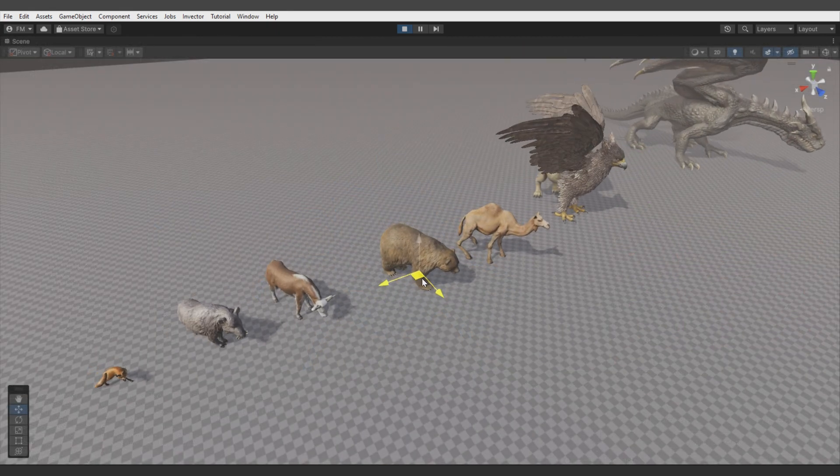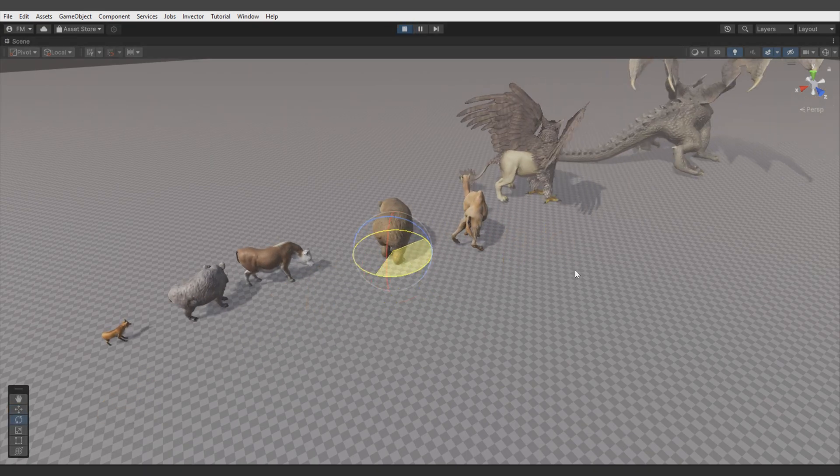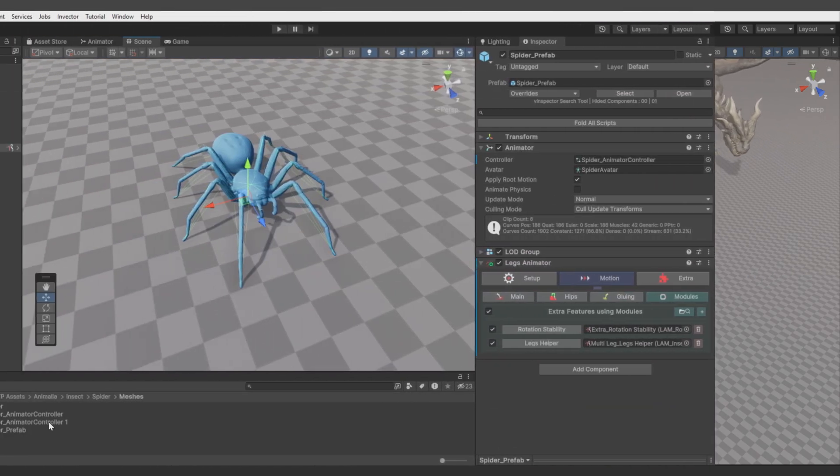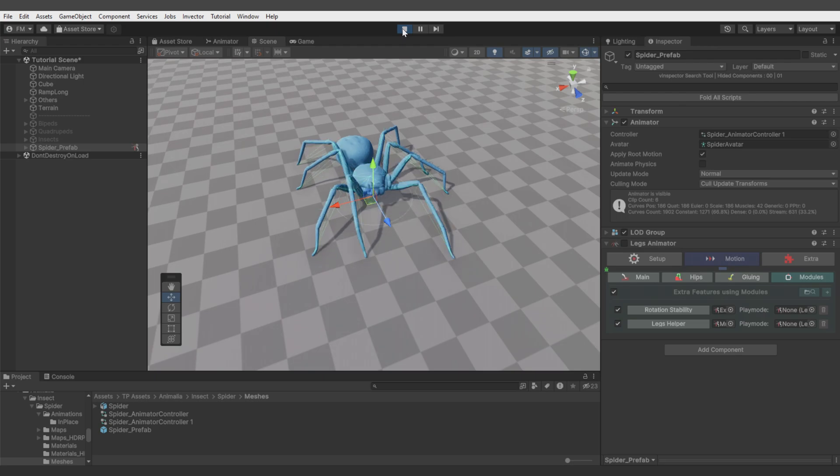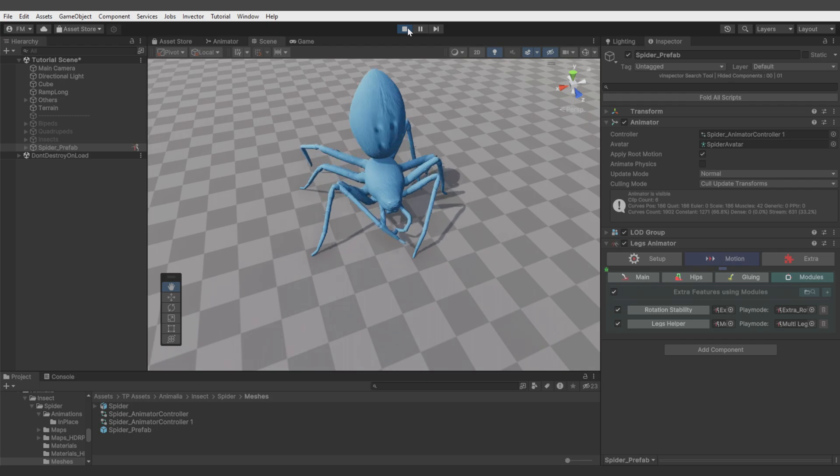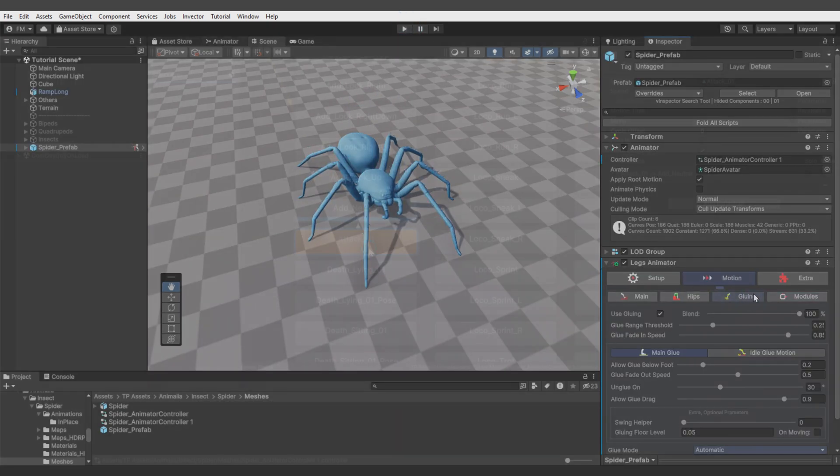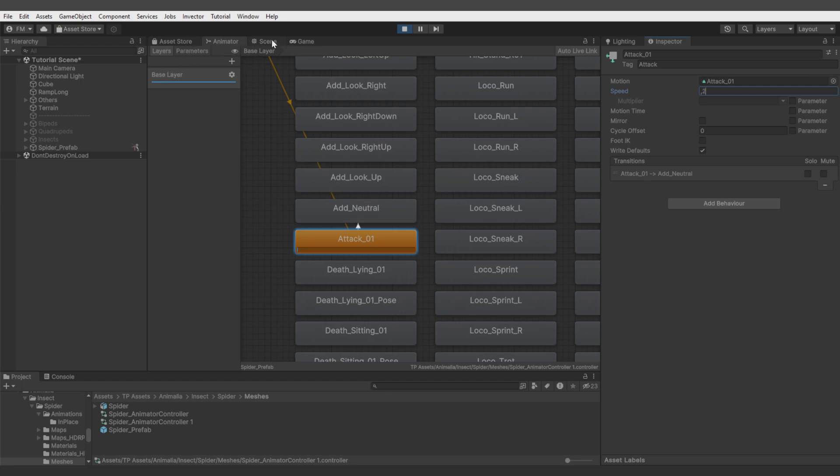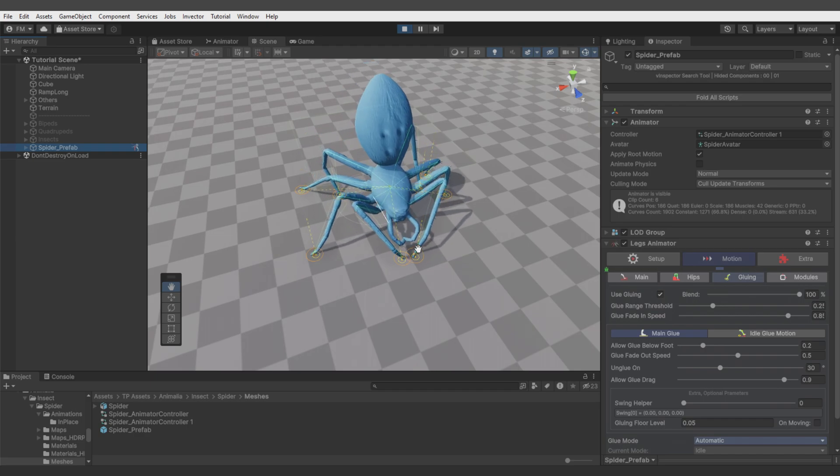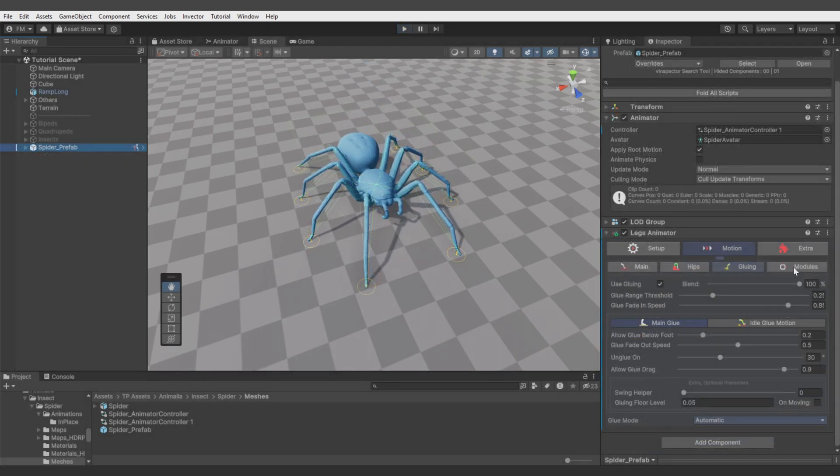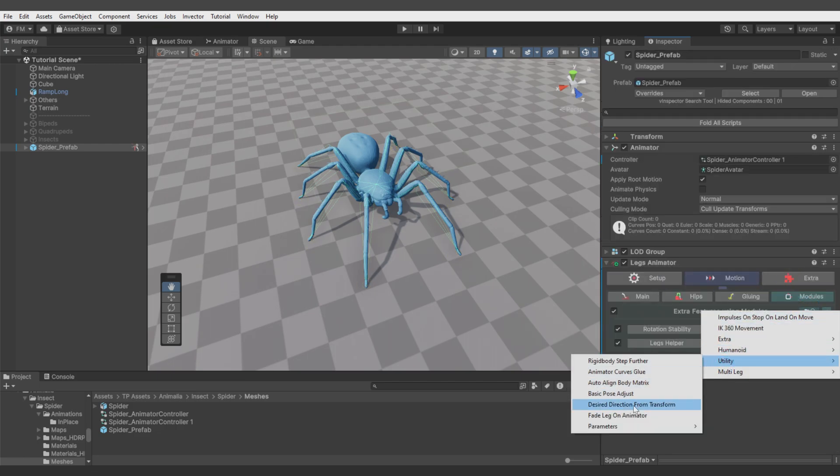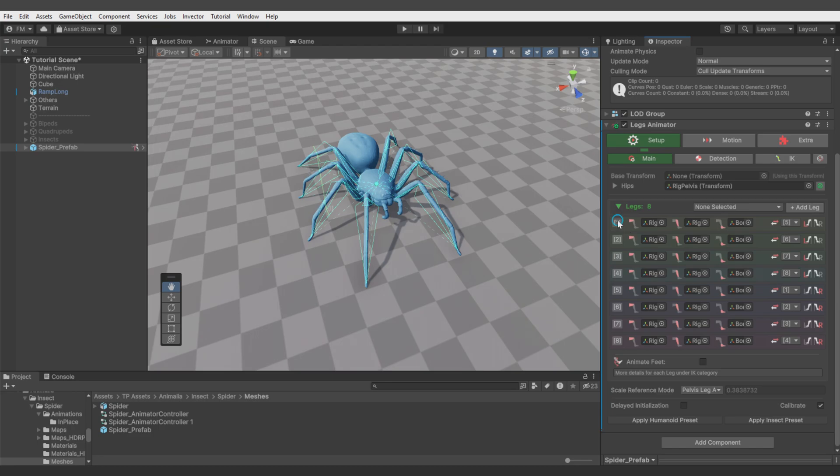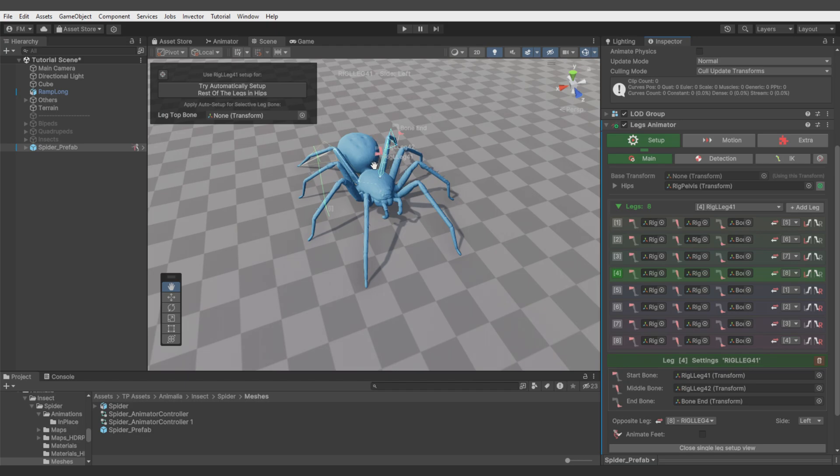So that's how you do setup with Legs Animator. But it's time for a few extra tips. You can encounter a problem when you want to play, for example, an attack animation with a spider, since it can conflict with Legs Animator algorithm like you see there. I'll slow down the animation so you'll notice what's going on. In the animation, legs are moving near to the ground, and then gluing is trying to do its animation on that state. But we don't want it if the attack animation is played. So we can add utility fade leg on animator module, and there we can use selective bones to fade out on the animation.